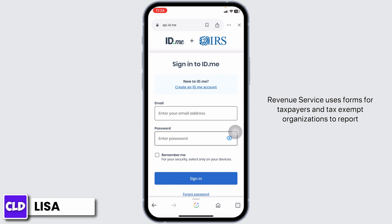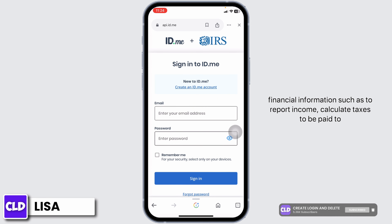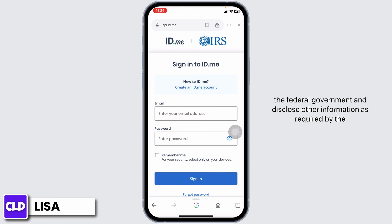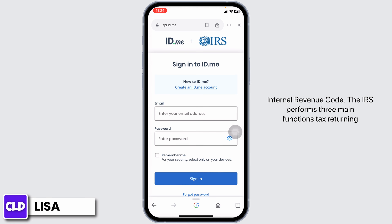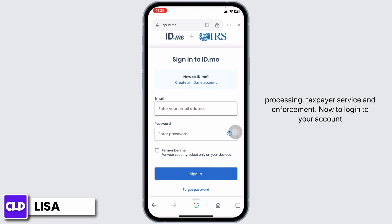The United States Internal Revenue Service uses forms for taxpayers and tax-exempt organizations to report financial information, such as to report income, calculate taxes to be paid to the federal government, and disclose other information as required by the Internal Revenue Code. The IRS performs three main functions: tax return processing, taxpayer service, and enforcement.